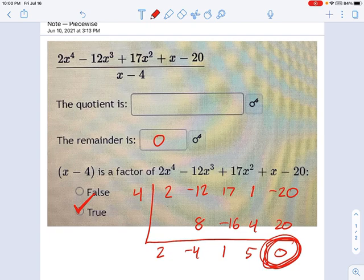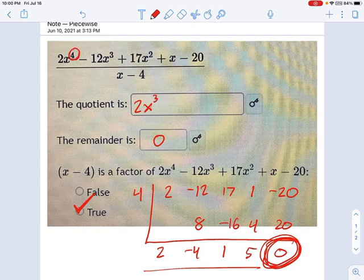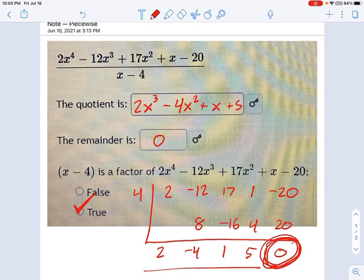The coefficients of the quotient are given right here at the bottom. Remember, we always start with a degree that's one less than the degree on top. So that gives us 2x cubed minus 4x squared plus x plus 5. It was pretty simple with the coefficients because the number in front of x on the bottom was 1, so we didn't need to divide by anything special.